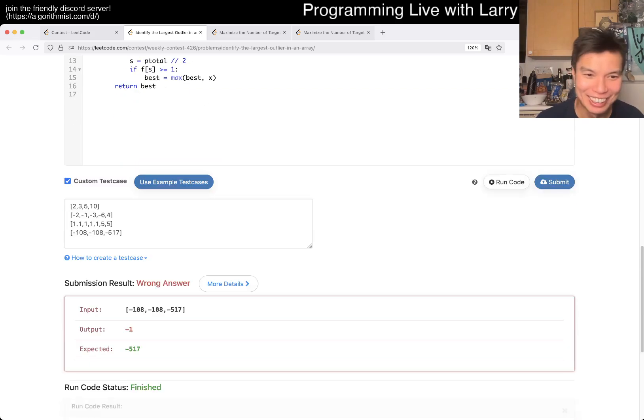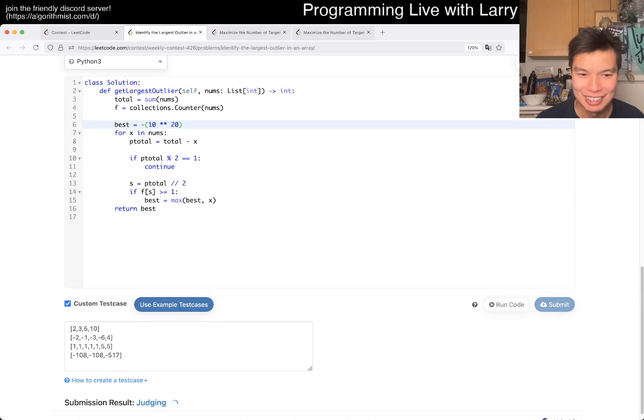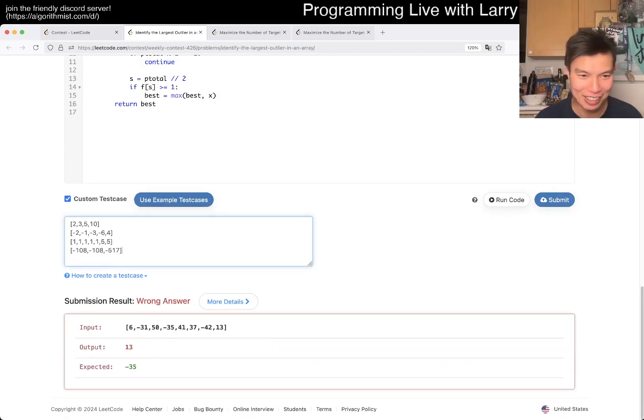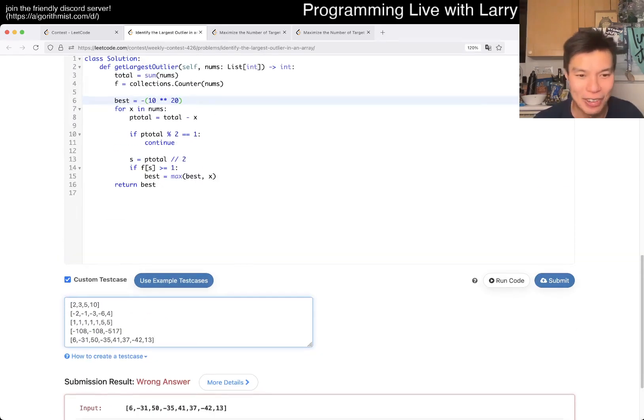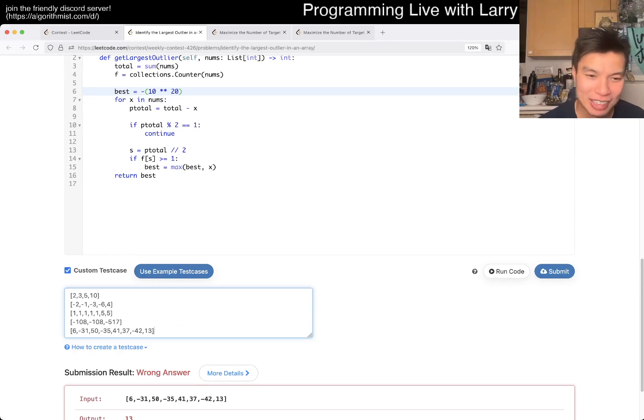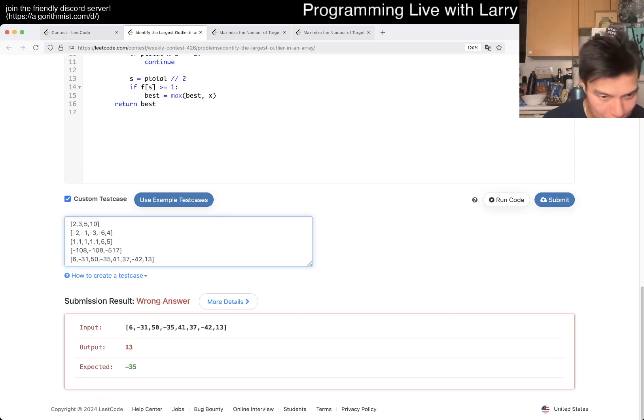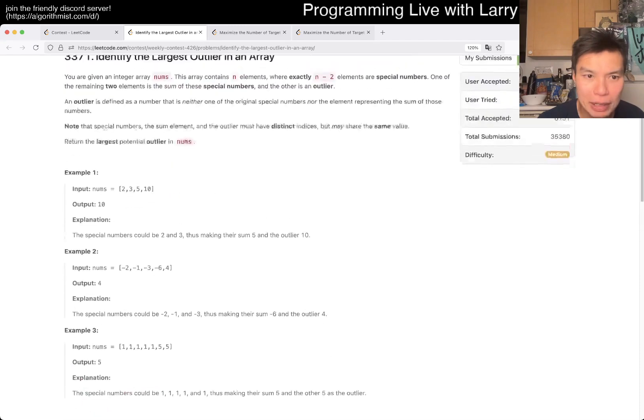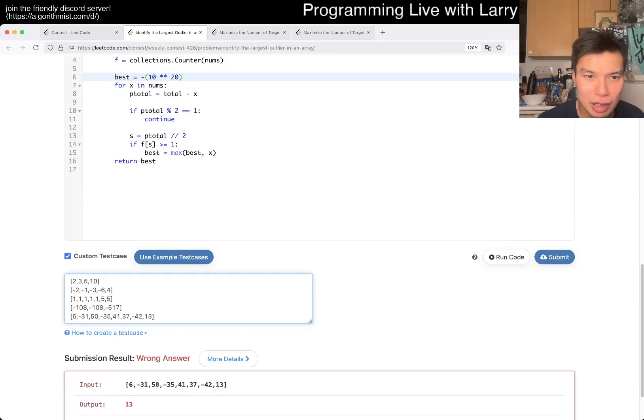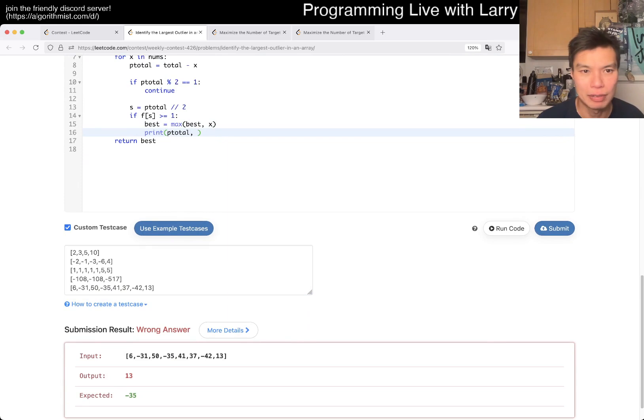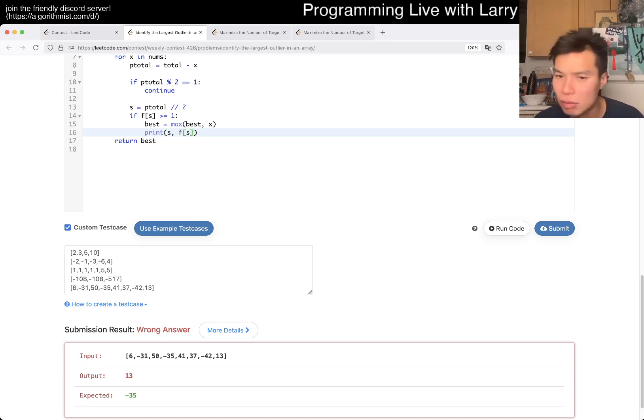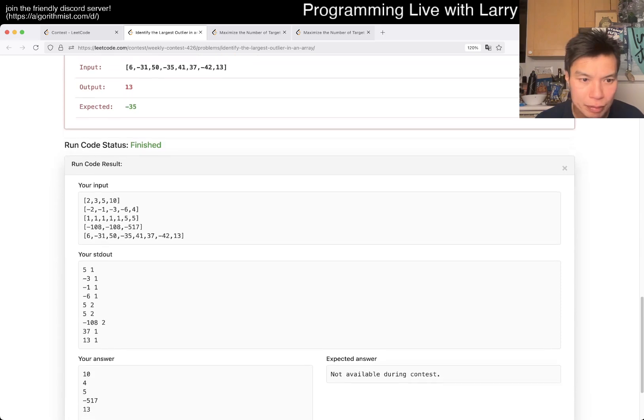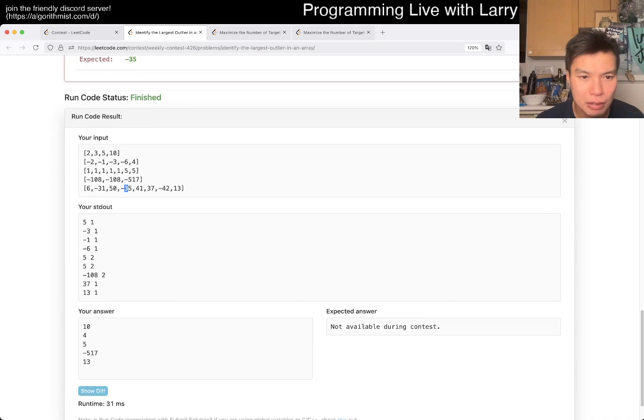Yeah that's okay so why does it think okay 13 is fine probably the biggest largest why why is 13 not right so we have p total yeah or we have s and f of s why is that not right okay negative 35 why is 13 not right